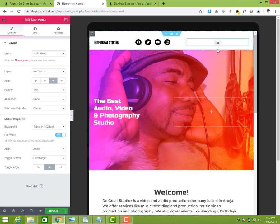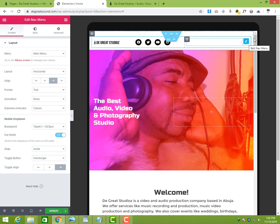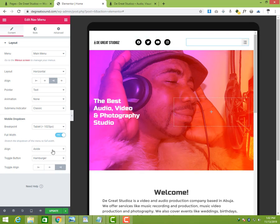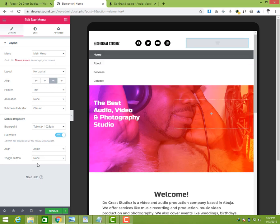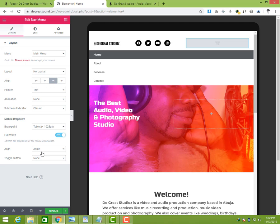So I'm going to come here and do it. It's supposed to go to the right, isn't it? Okay, right. Let's edit the navigation menu. We come right at the bottom here. We can see the toggle align, the hamburger.